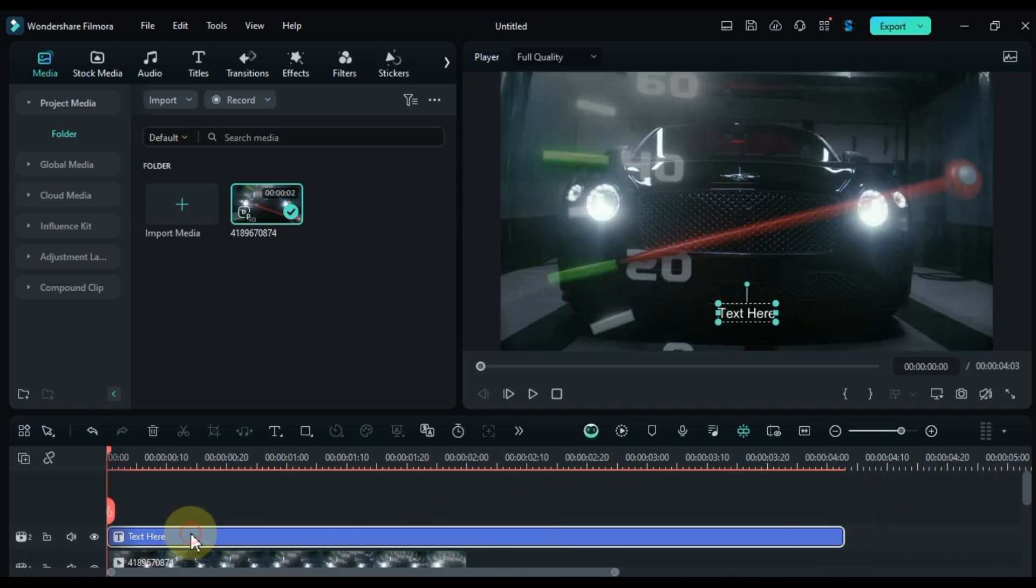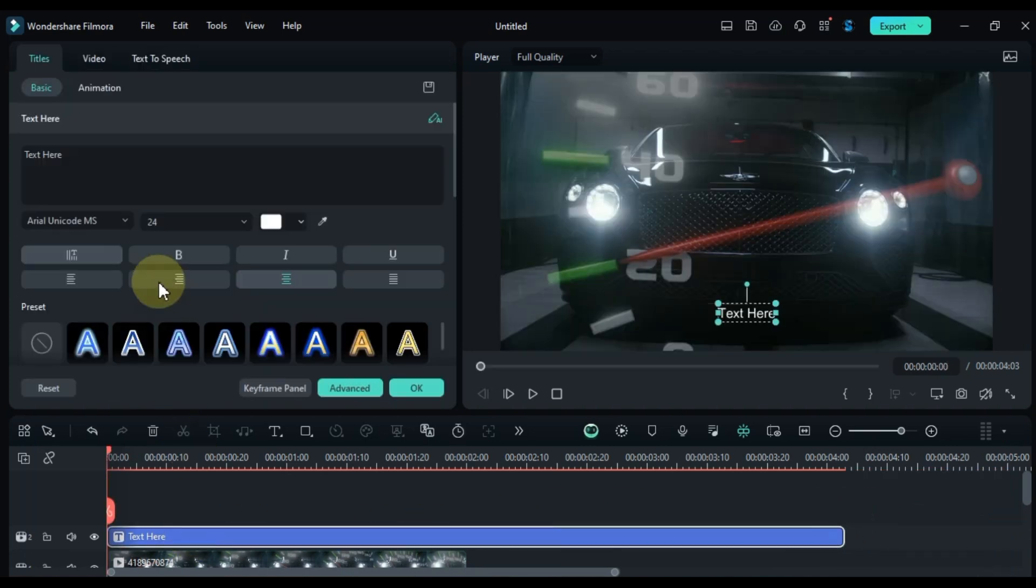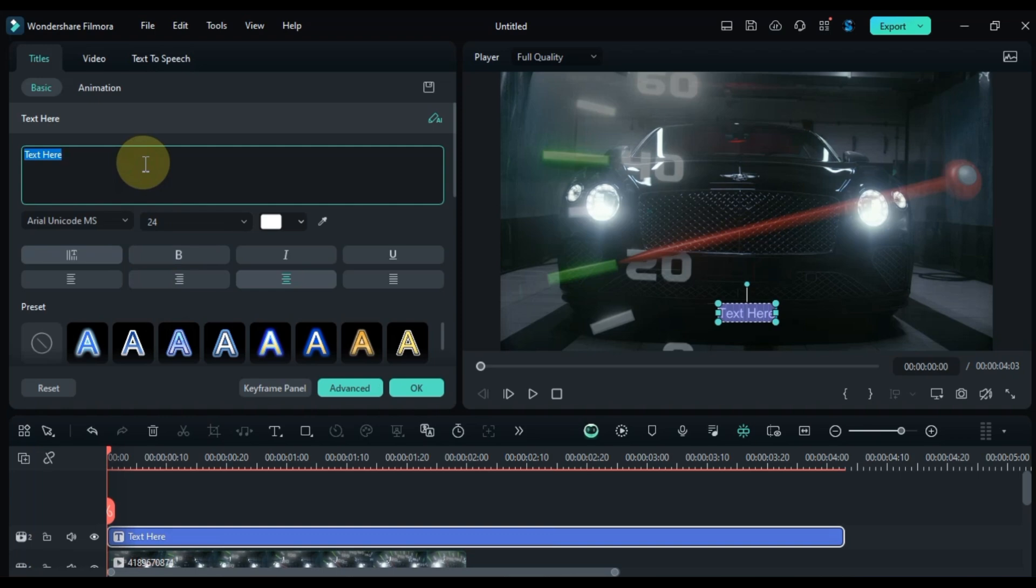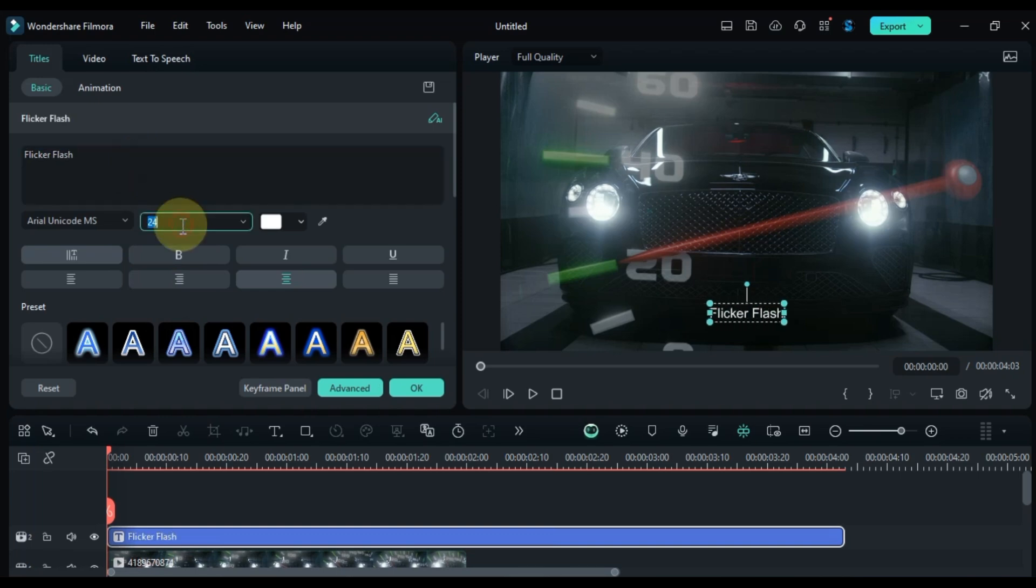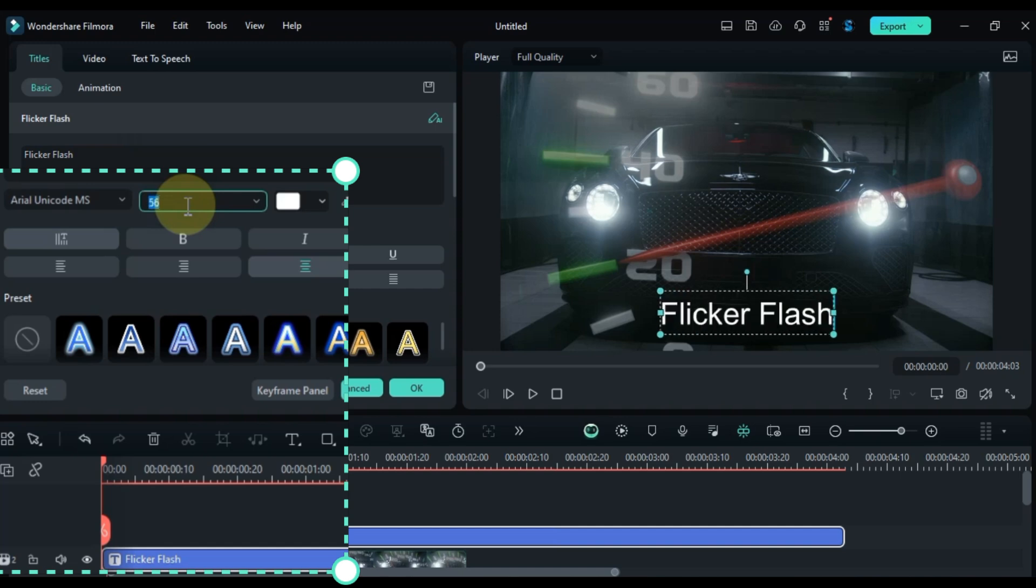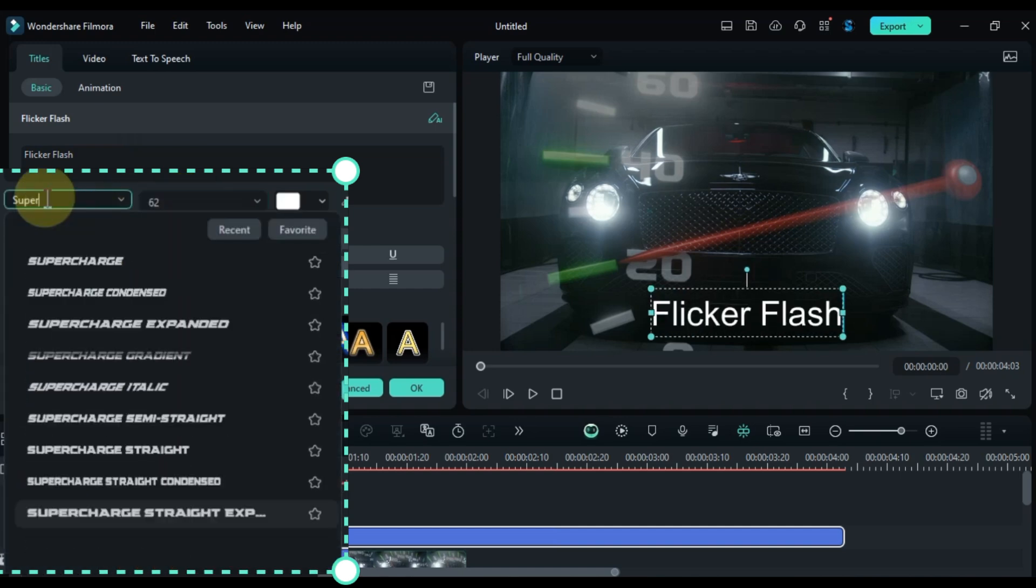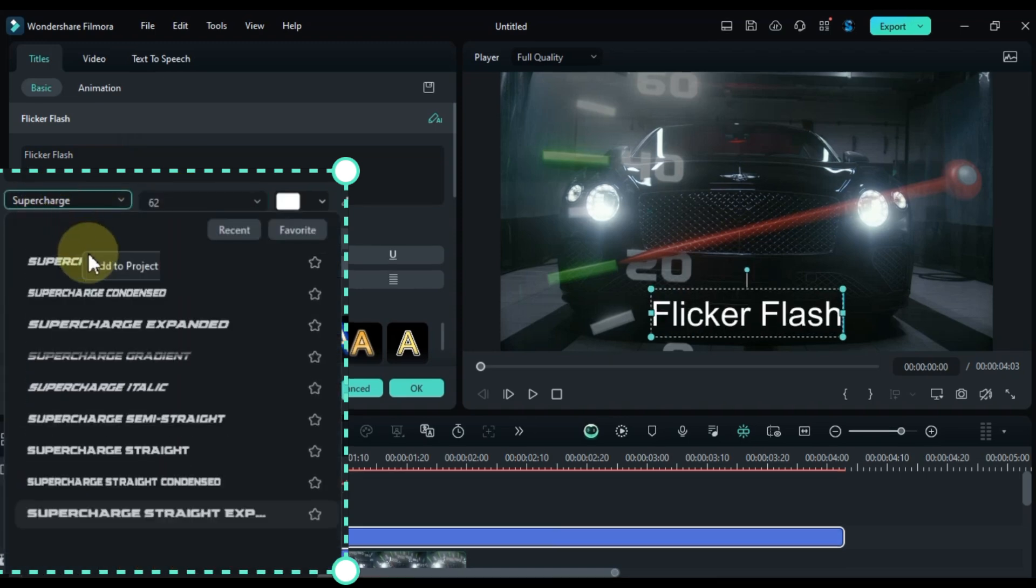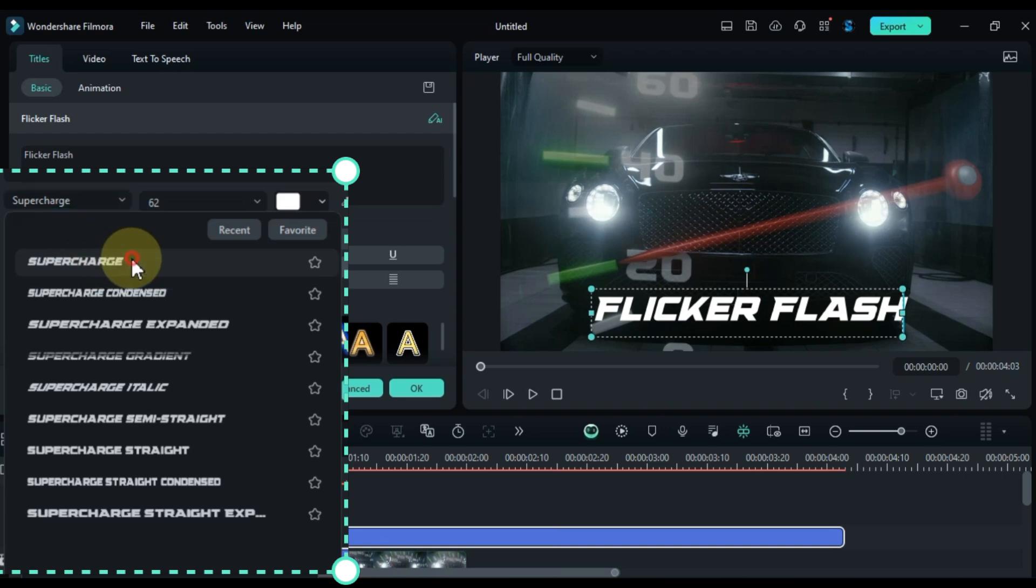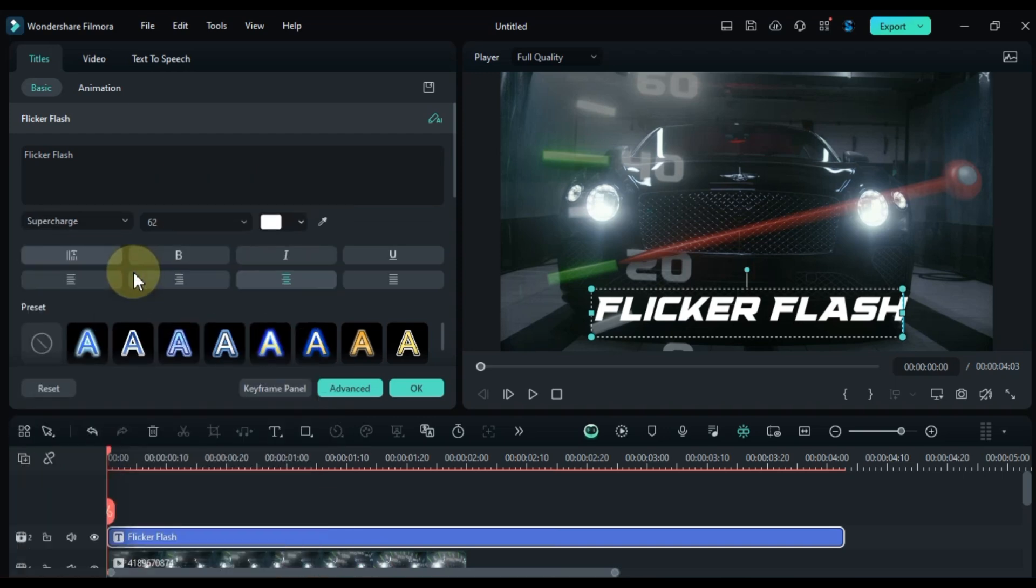Double click the text to edit and type in flicker flash. Set the font size to about 62 and choose the supercharge font. The download link for this font and other assets is in the description.